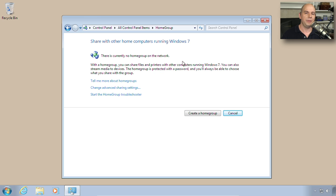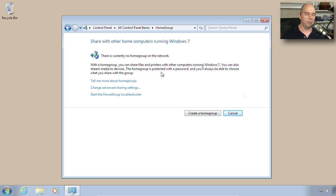We'll see that works a little bit differently when we move to our other Windows 7 device. And it gives you an explanation about what you can do with HomeGroup. Let's create a HomeGroup.